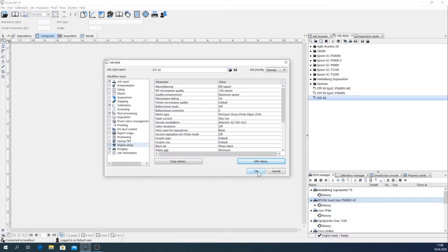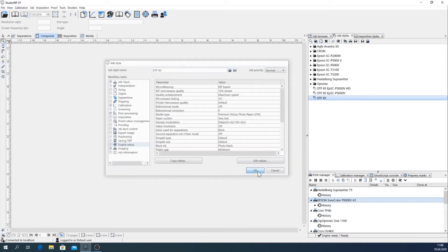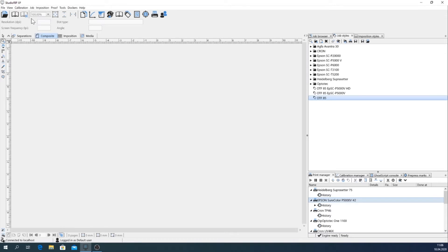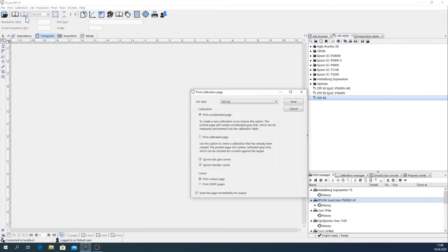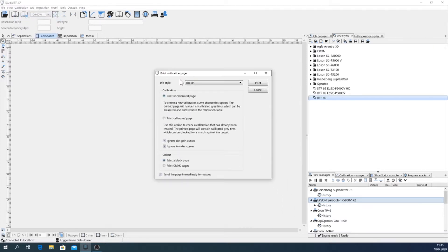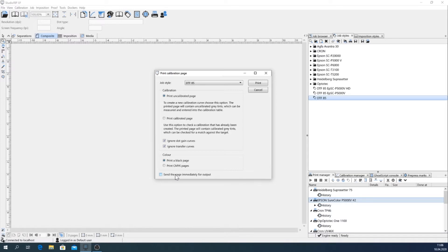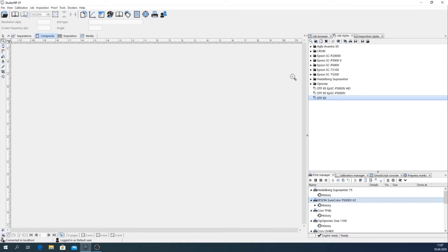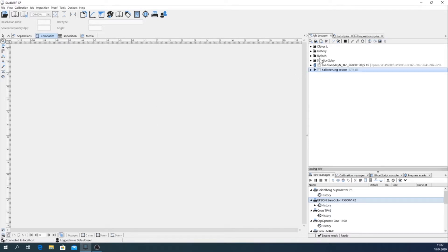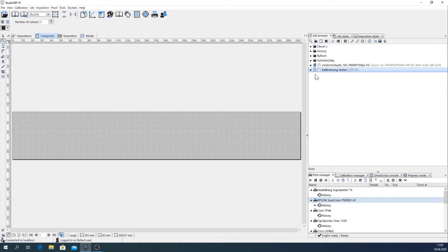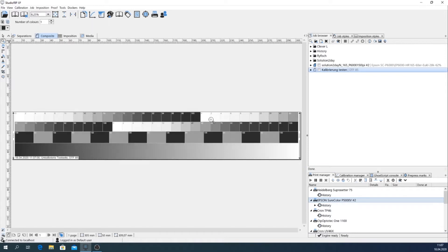And so we can close it and print first an uncalibrated page without any curve, so that we can get an impression of the real dot gain of the printer. And to have a preview I deactivated here. So then I say print and you see that the job is already processing. Okay, here you see it.